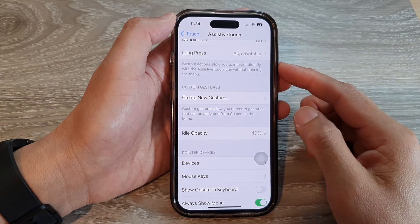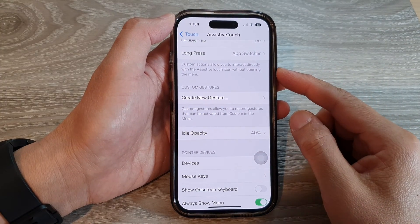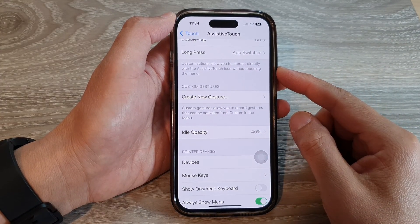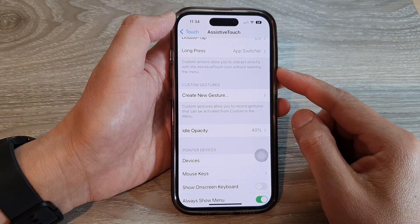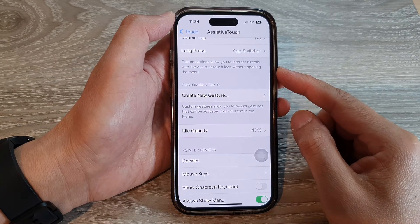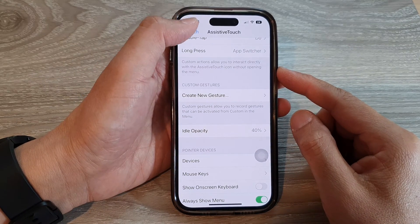Hey guys, in this video we're going to take a look at how you can create a new custom gesture on the iPhone 14 series.